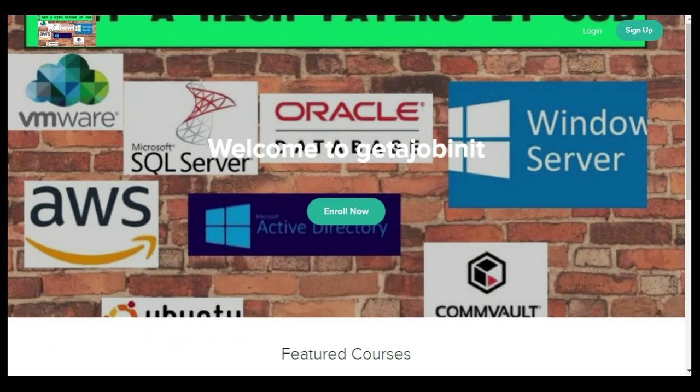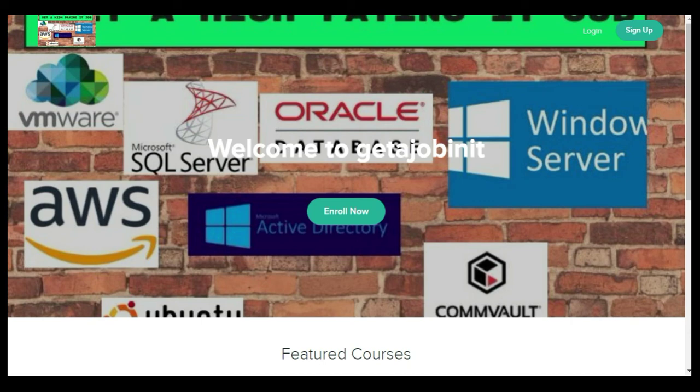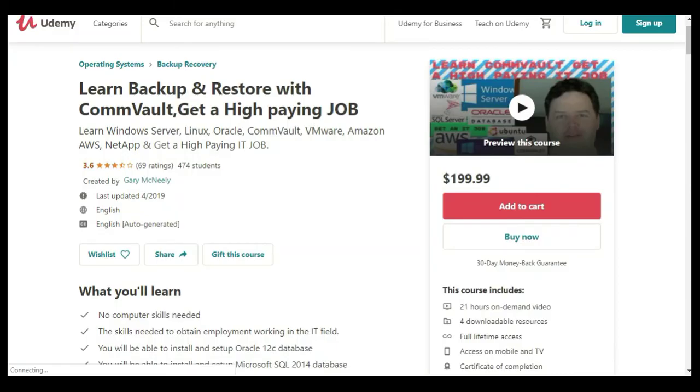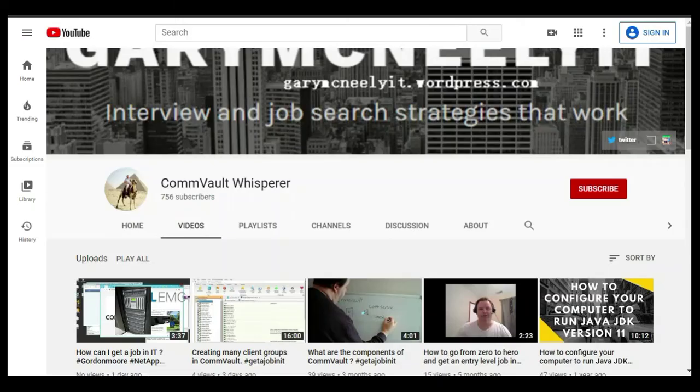If you like this video and you want to see more, please jump on to my course. I have two courses. One is at get a job in IT.teachable.com, and the other course is on Udemy. It's learn backup and restore with Commvault, get a high-paying job. You can also subscribe to my YouTube channel. Just type in Gary McNeely or Commvault Whisperer. There's some good content there related to this. If you would, could you click on the subscribe button and click on notifications? Thank you very much.